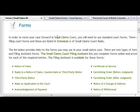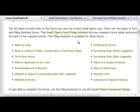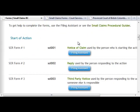Currently, there are two types of forms available for Small Claims Court. Some forms are PDF documents, and others use the Filing Assistant to guide you through the process of completing the form.